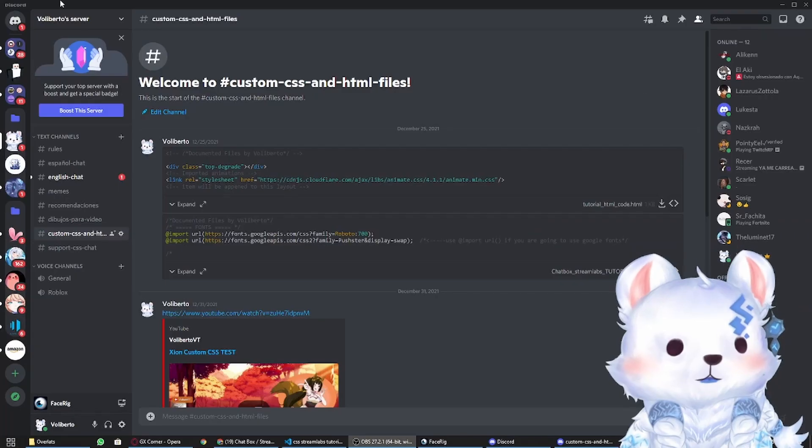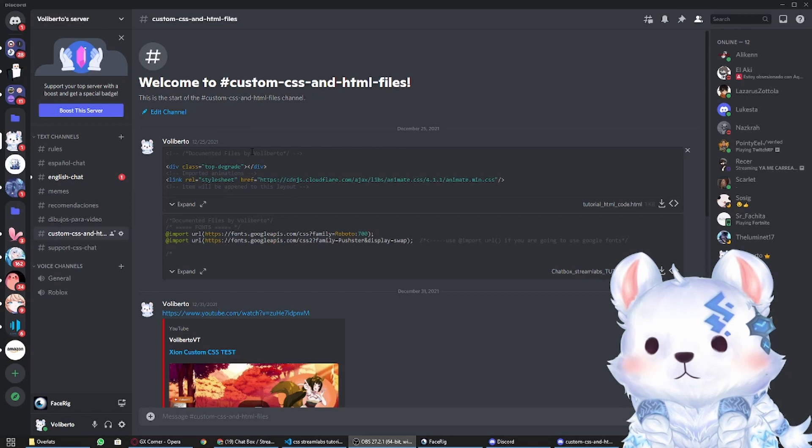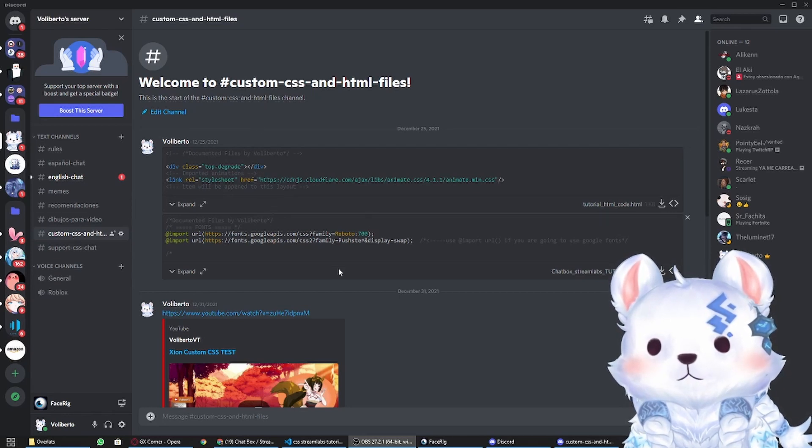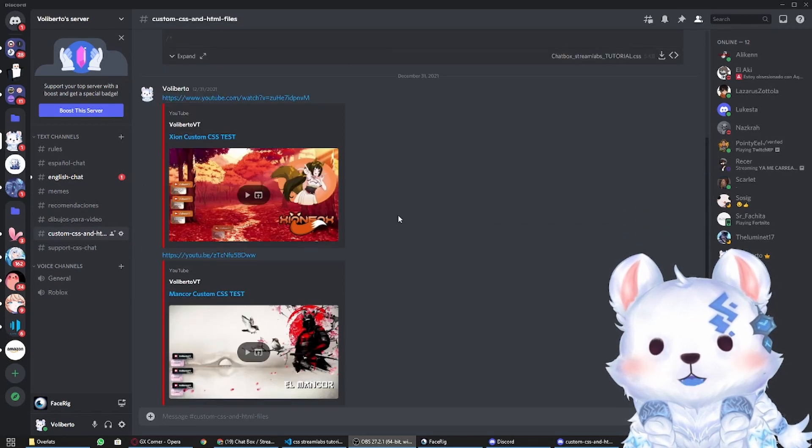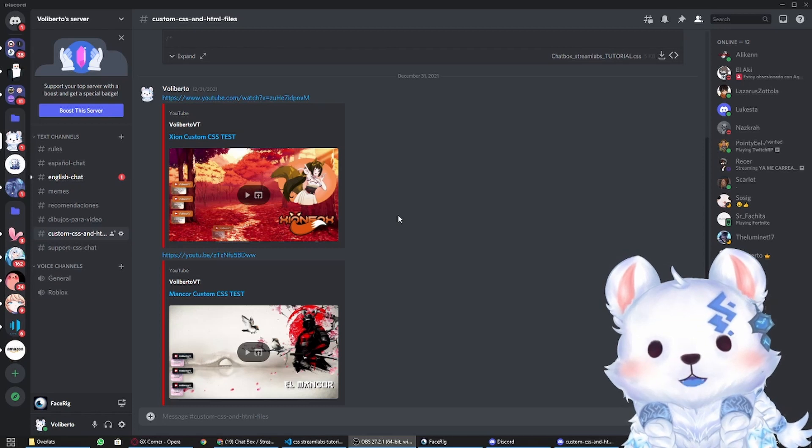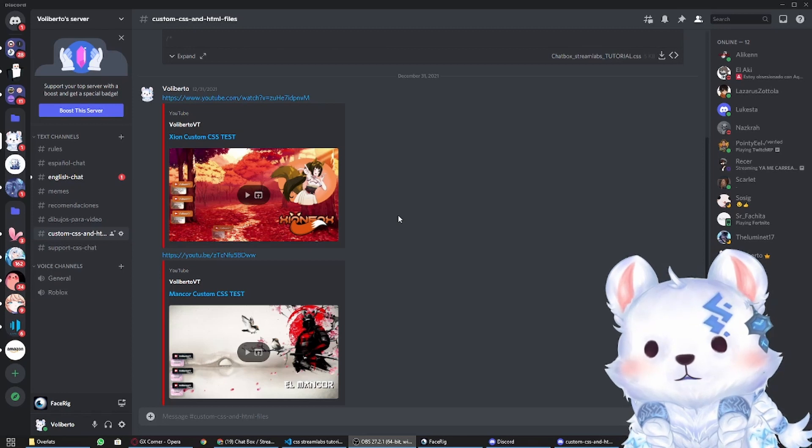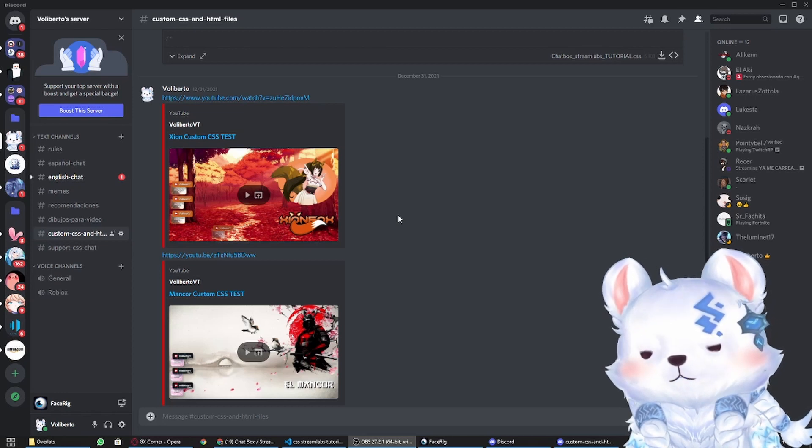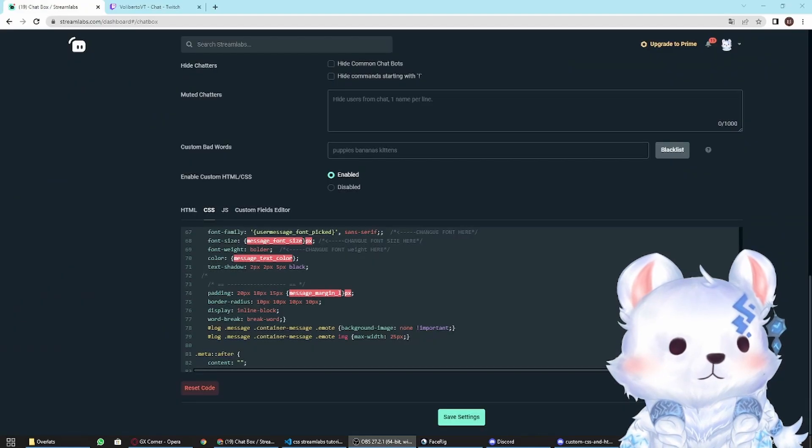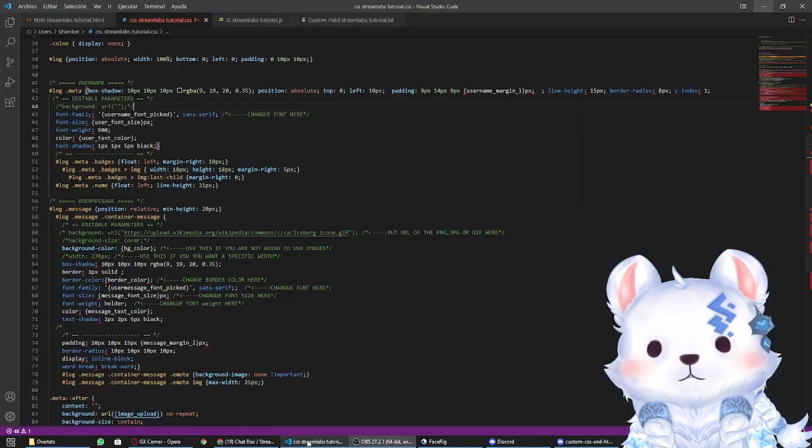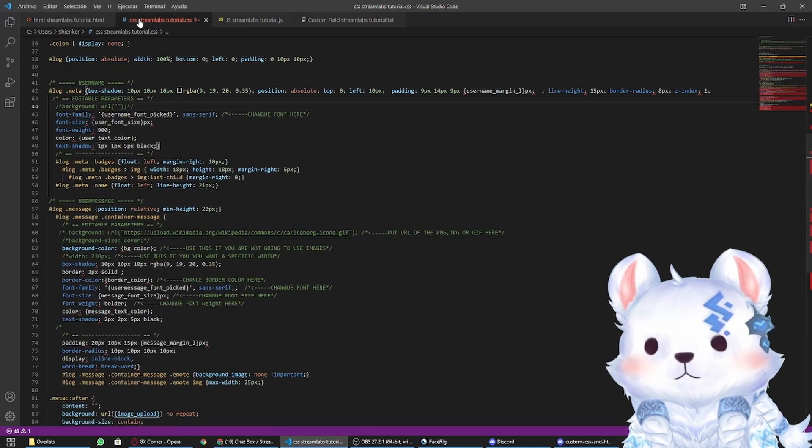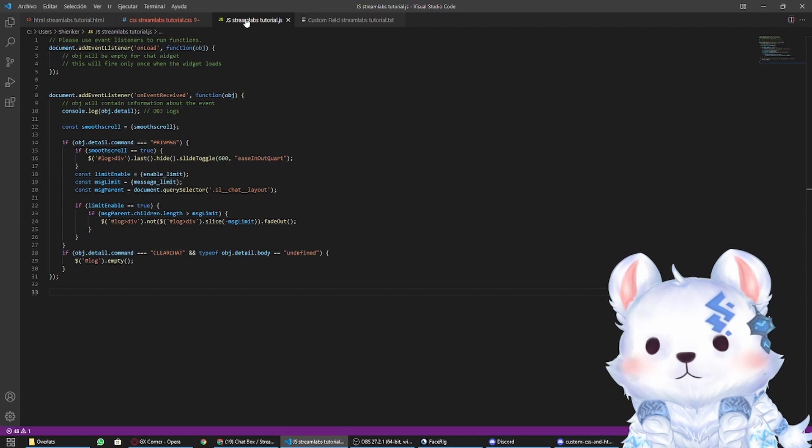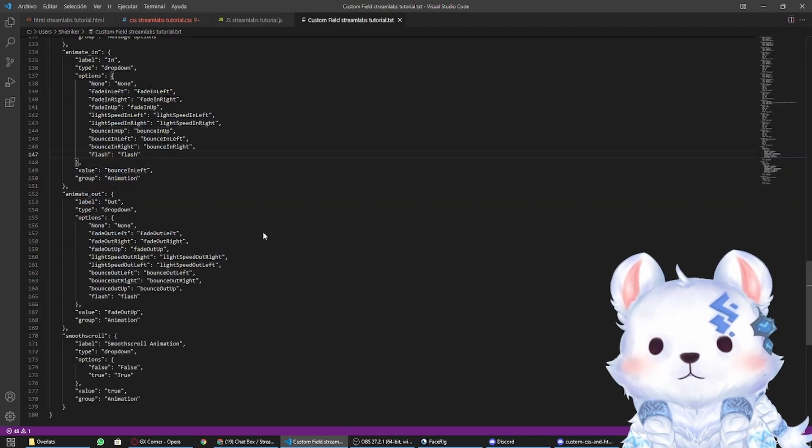The first thing you want to do is enter my Discord channel and go to custom CSS and HTML. I will put the updated files here and I will try to not talk about code and make the most user-friendly video and interface possible. You will have to download four files.